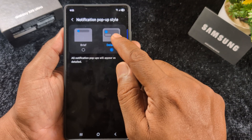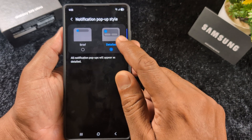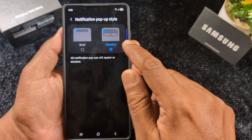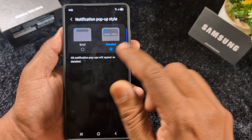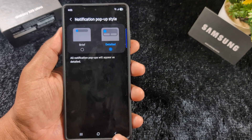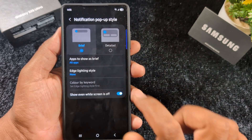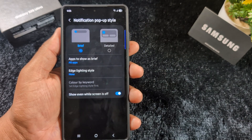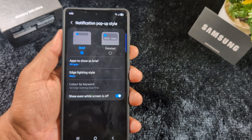If you don't want to use Brief, just select the Detail option, so all notification pop-ups will appear as detailed. In Detail view, you can see which application received the notification and what message was received — you can see all details on your device.